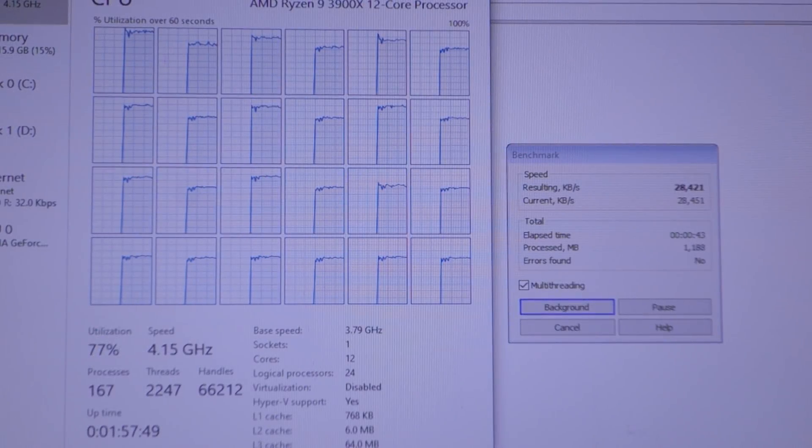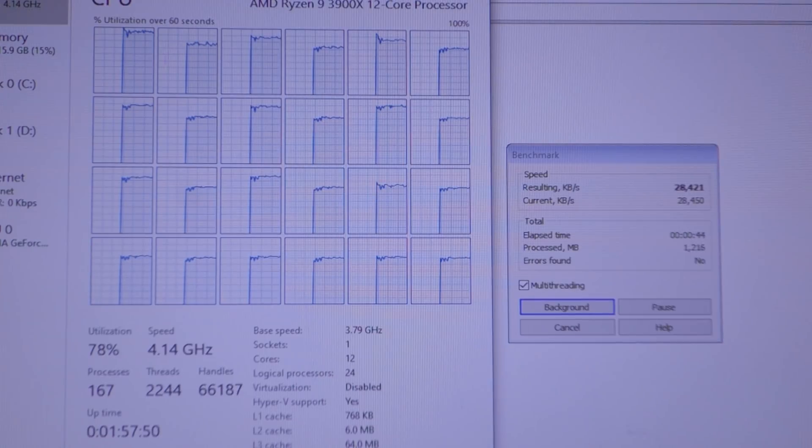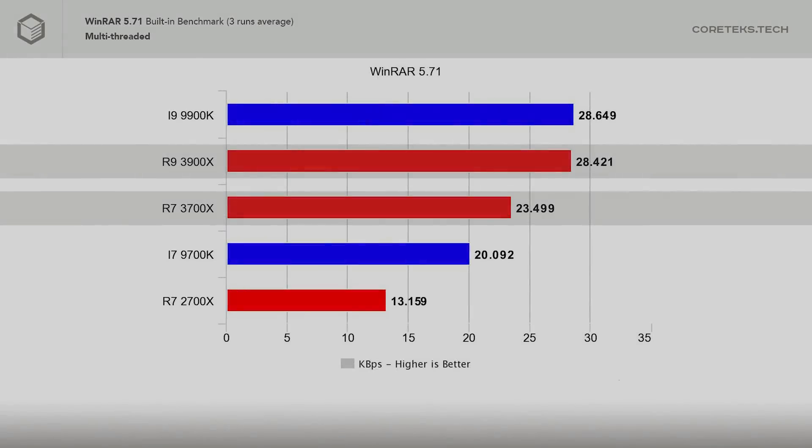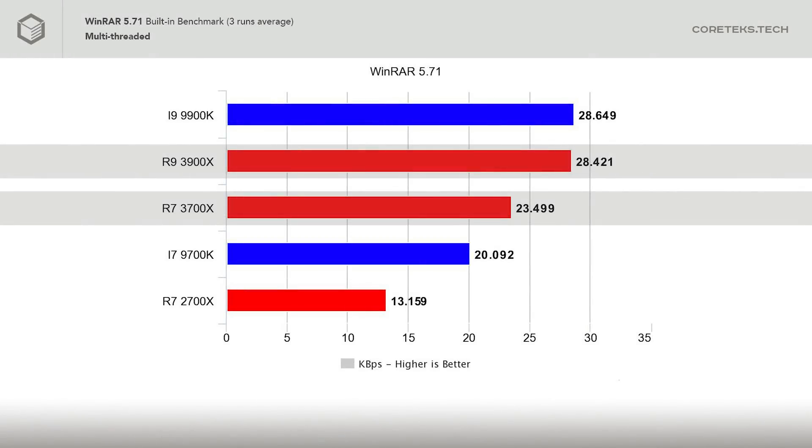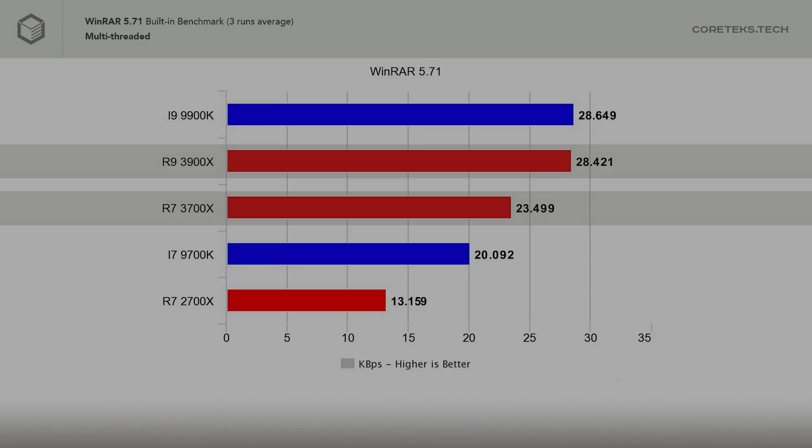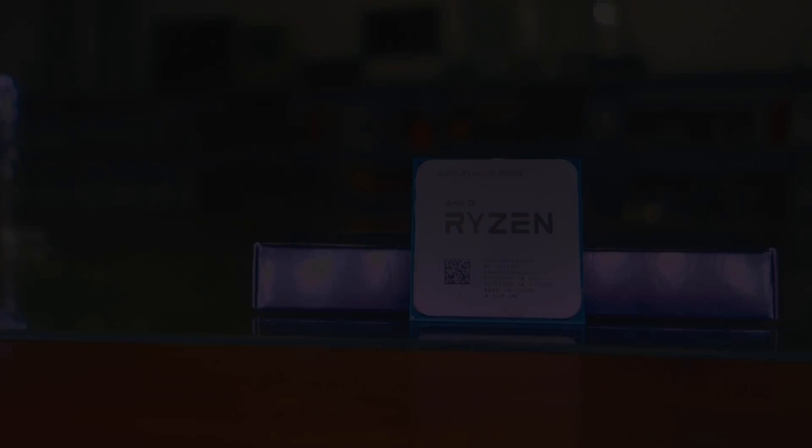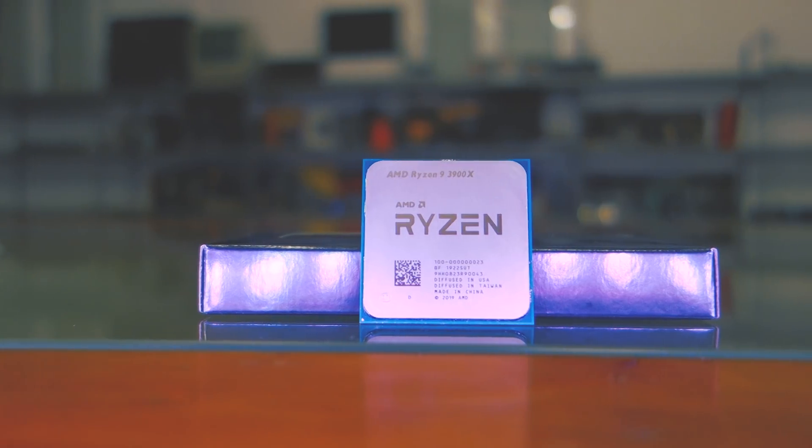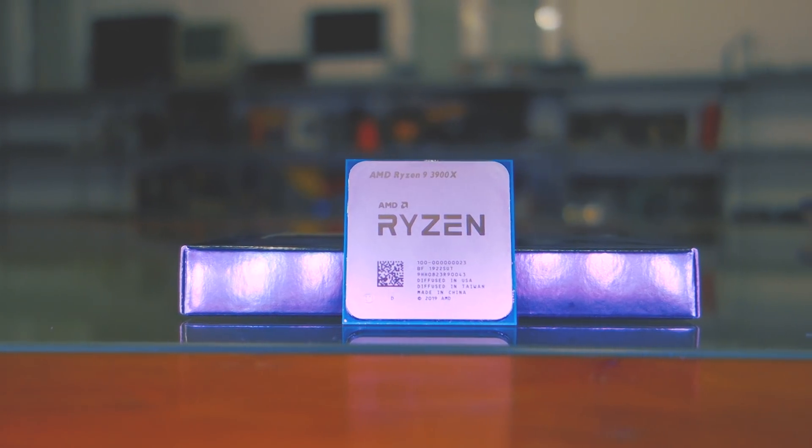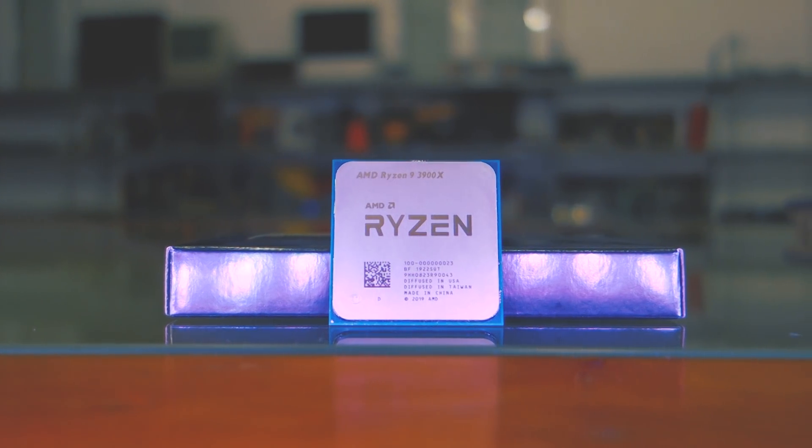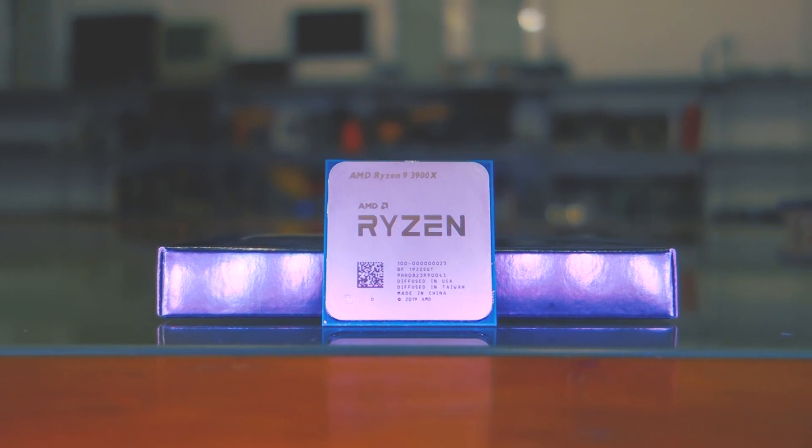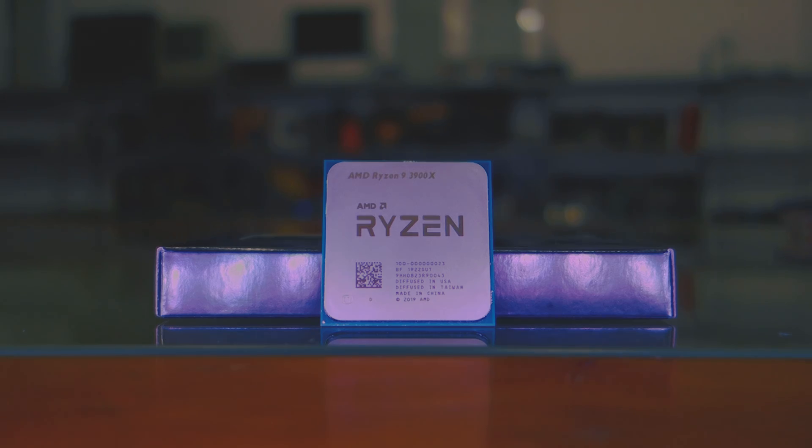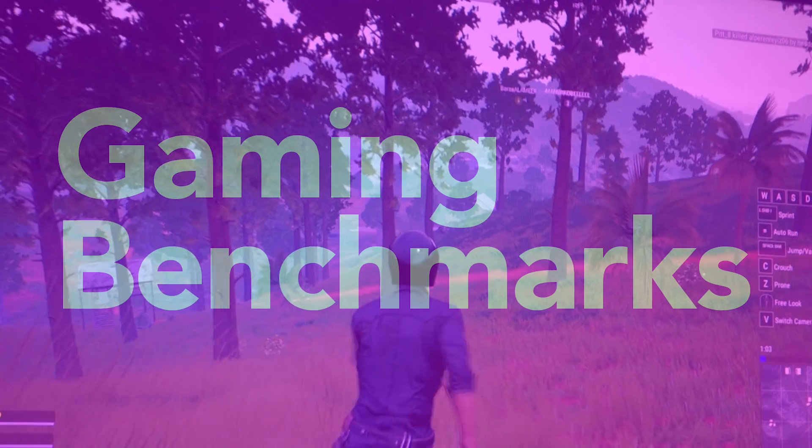In our last productivity benchmark, the WinRAR built-in benchmark, after a three-run average, the 9900K and the 3900X are tied at the top with 28,000 kilobytes per second each, while the 3700X manages to beat the 9700K by a significant margin. Arguably, for most productivity tasks, the 3900X is the clear winner, depending on which programs you use the most, with the exception being encoding videos in Premiere using QuickSync, which is an Intel-exclusive feature.